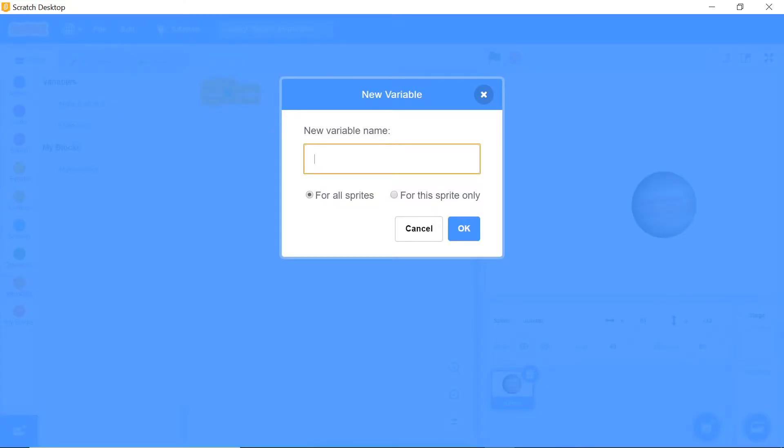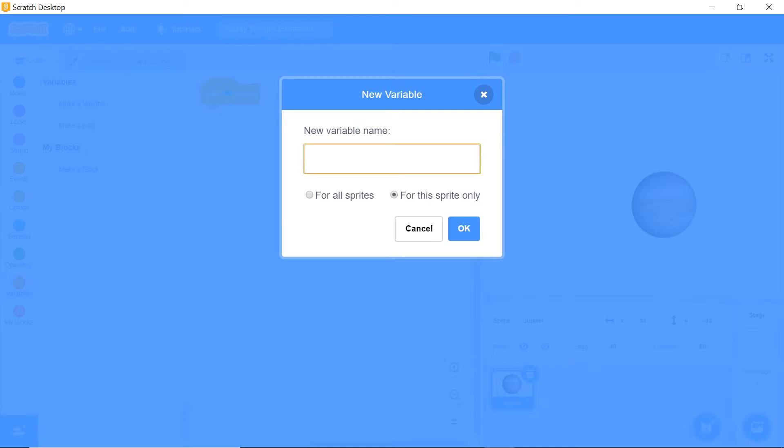The first variable you want to initialize is going to be called gravity of Jupiter. You want to click this icon right here which says 'for this sprite only,' and trust me, this is extremely important. Do not mess up with this step.